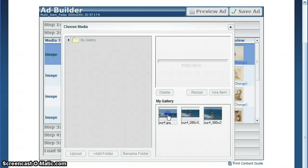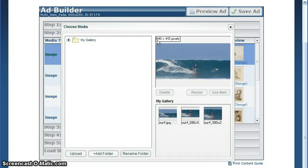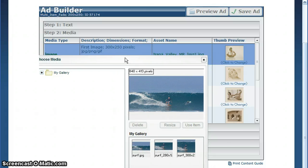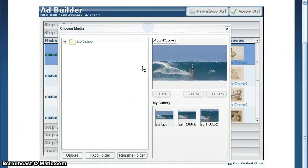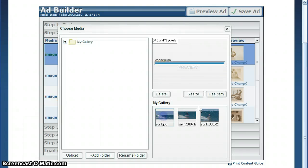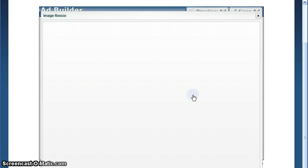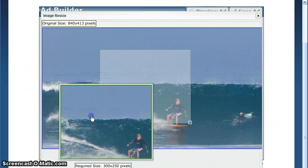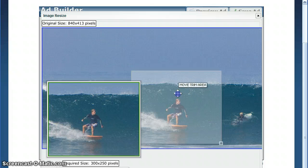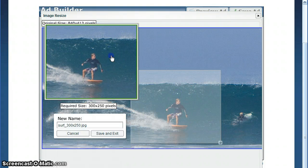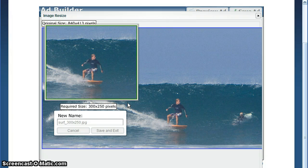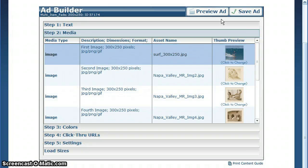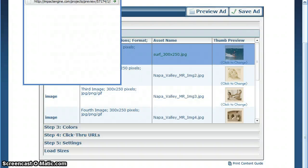Once the image is in your gallery, it appears in a preview window. In this case, we have an 840 by 413 pixel image, and we're looking for 300 by 250. You can either resize and upload the correct size, or use our image resizer to drag an area to crop and get the perfect size. Once done, the new ad appears here, and you can preview to see the new image.